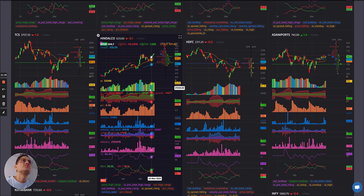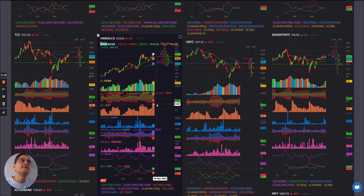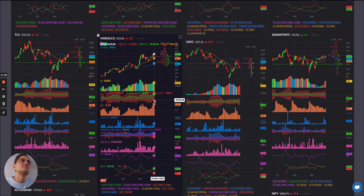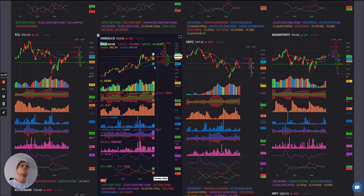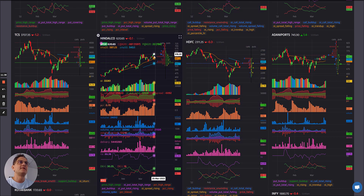Hindalco: lots of greens together, first sign of a yellow. Some unwinding possibly, and PCR is already so high. The spread has also reduced and it generally wouldn't go up for long — all signs are showing that Hindalco might correct temporarily for this expiry.